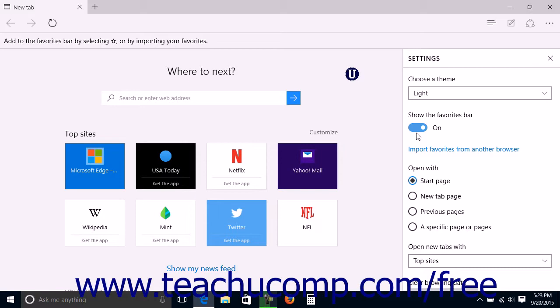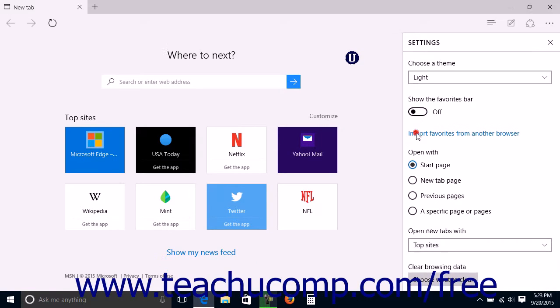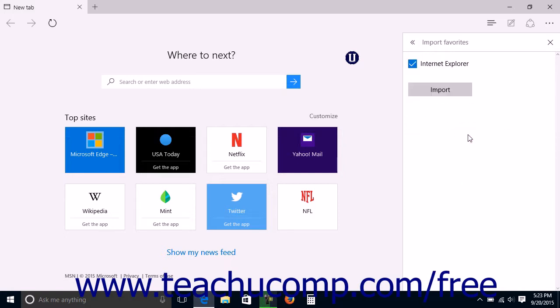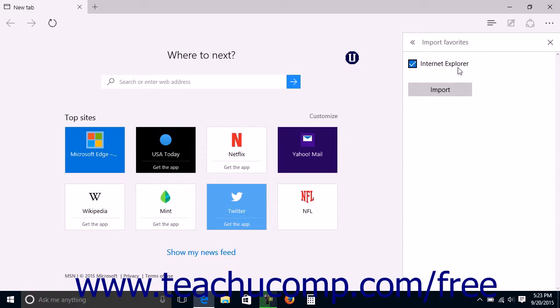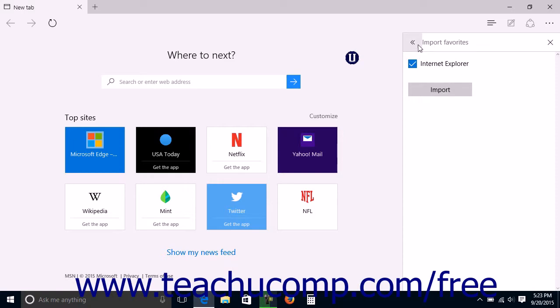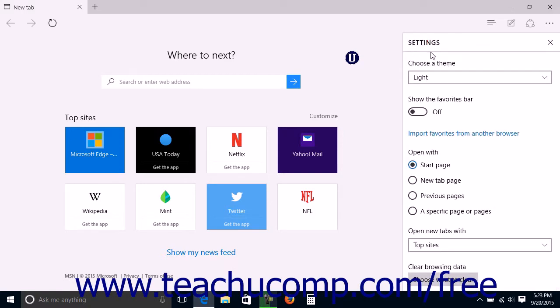You can easily click the links in the bar to open your favorite web pages. You can click the Import Favorites from another browser link to open an Import Favorites pane in the Settings pane. Here you can check the checkbox next to the name of any installed browser from which you want to import the favorites or bookmarks. Ensure there is a check next to the name of the desired browser, and then click the Import button to import the favorites. If you choose not to import any favorites, you can click the double left-pointing arrows in the upper left corner of the pane to return to the main Settings pane.